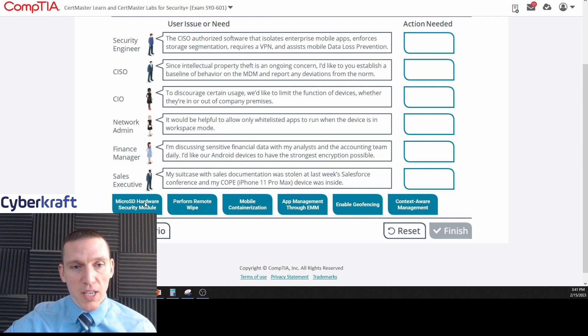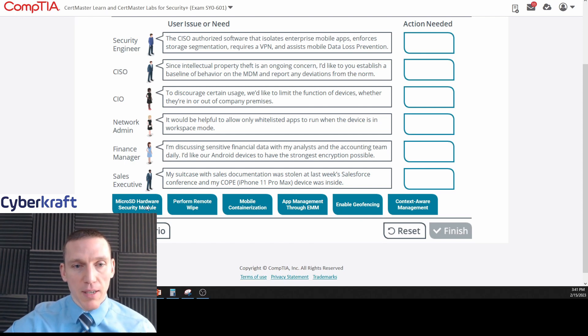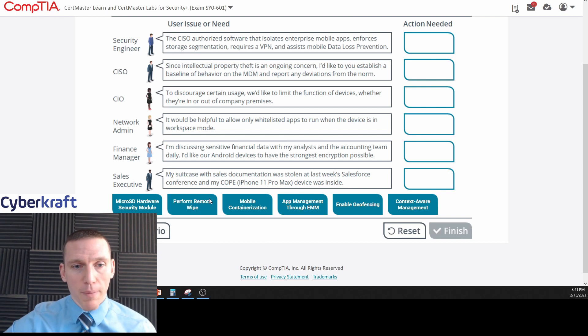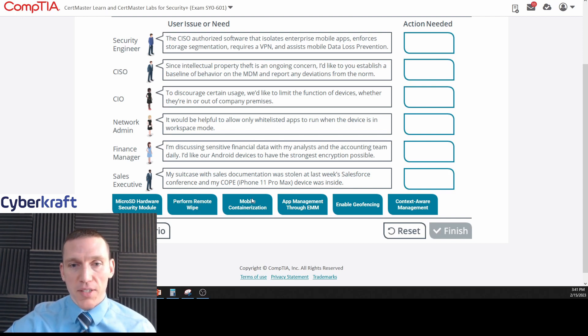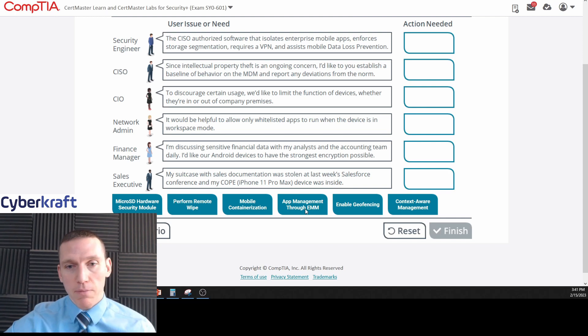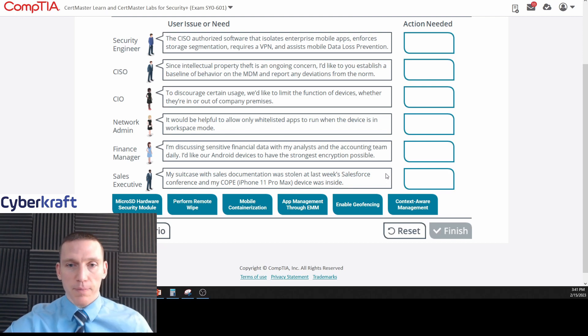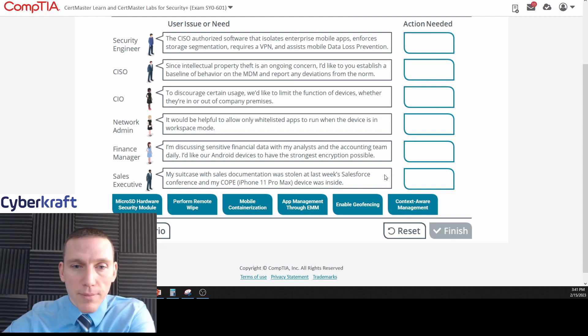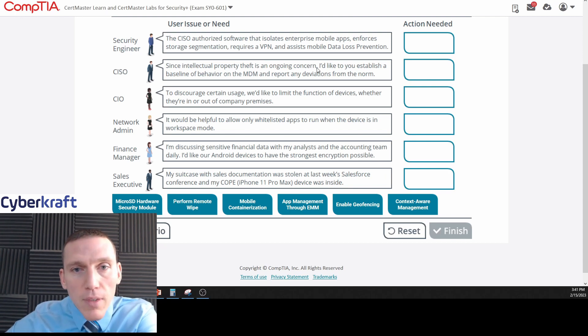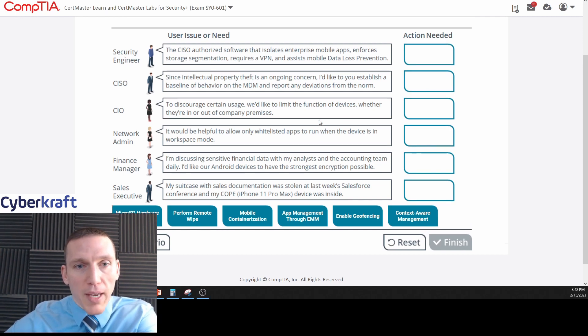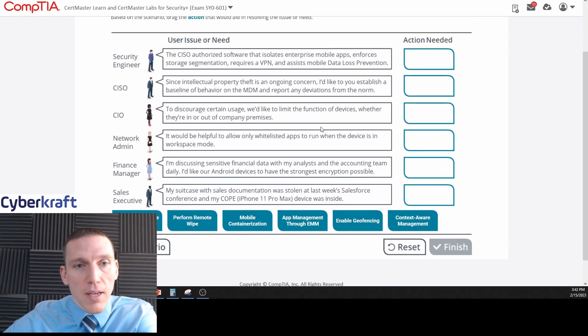Which one of these is a type of software? Micro SD hardware security module, or HSM - that's going to be a piece of hardware. Perform remote wipe - that's just an action. Mobile containerization is a technique. Management through EAM - that could possibly be it. Enable geofencing and context aware management. Interesting. Let's keep reading these before we make a decision.